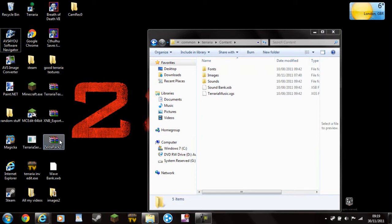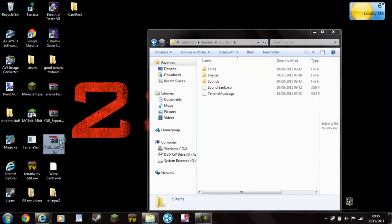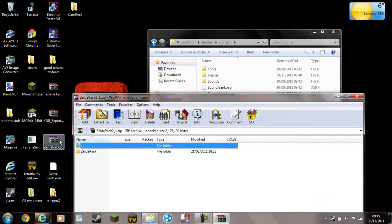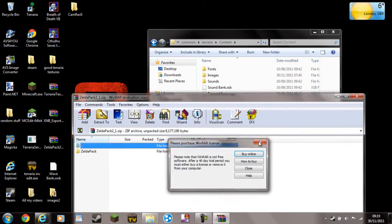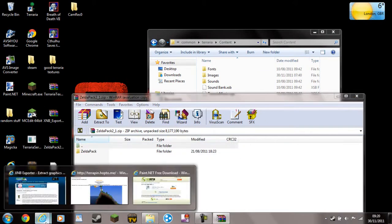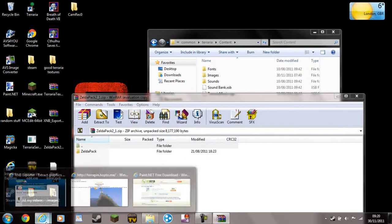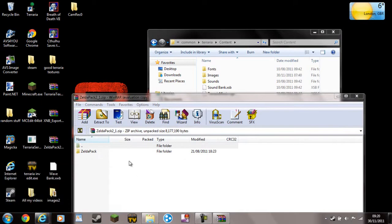Then you're going to need a texture pack. I'm going to use the Zelda texture pack, which is this here. I'll put the link to it in the description, so that's pretty easy.